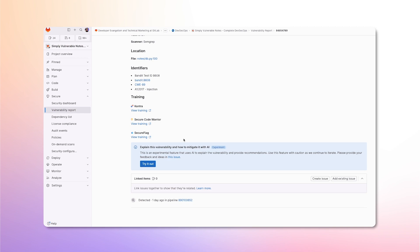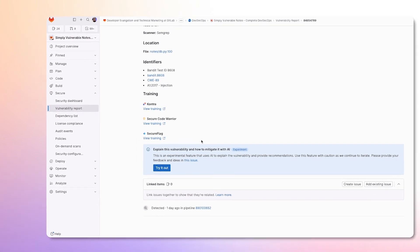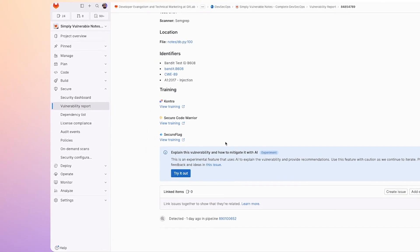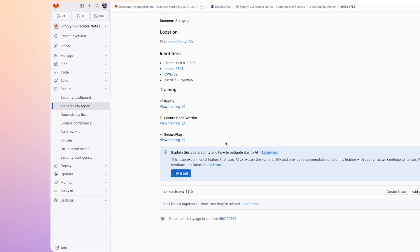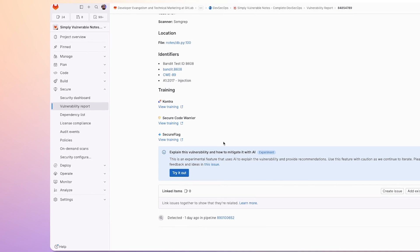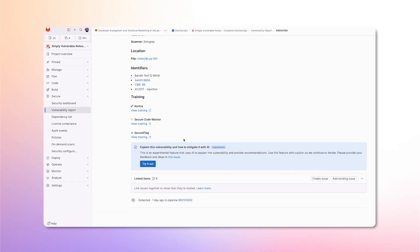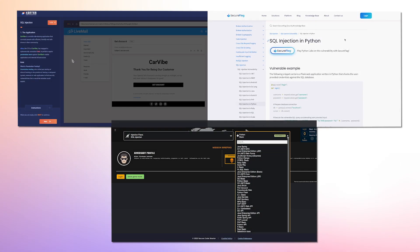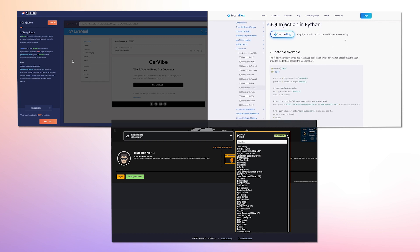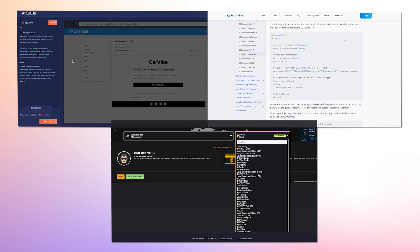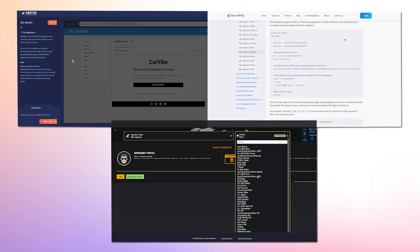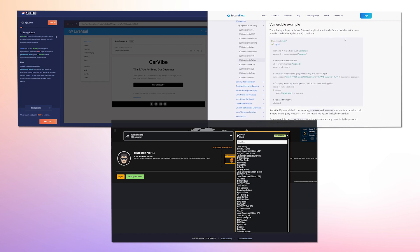GitLab also provides security training for vulnerabilities. This further educates developers to become more security aware and learn how to resolve vulnerabilities themselves. Developers can view security training from selected educational providers relevant to the detected vulnerability. These tools not only provide examples, but also contain exercises to make learning fun.